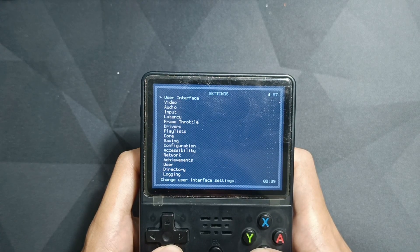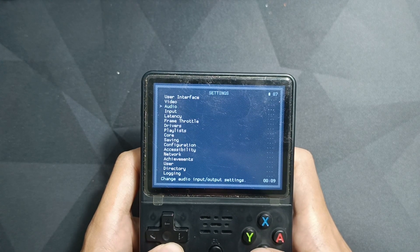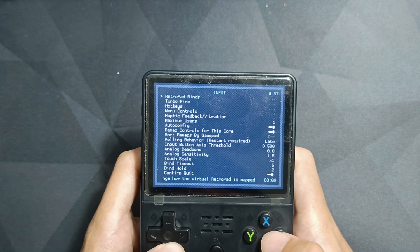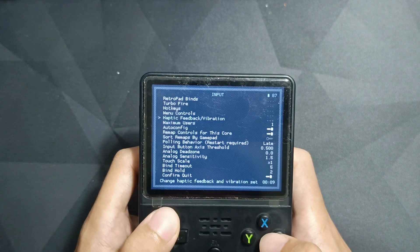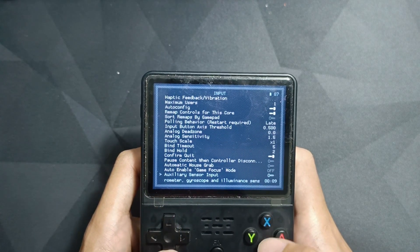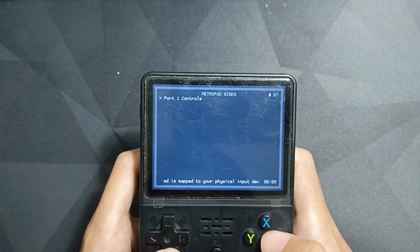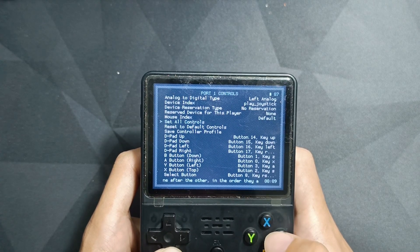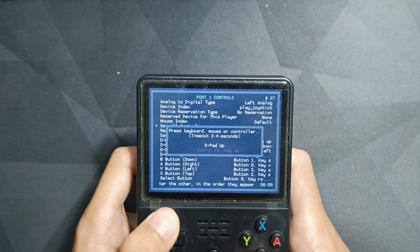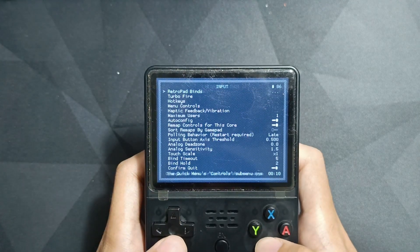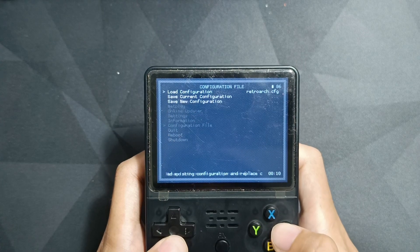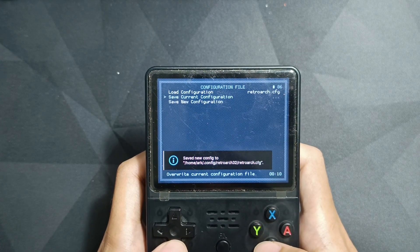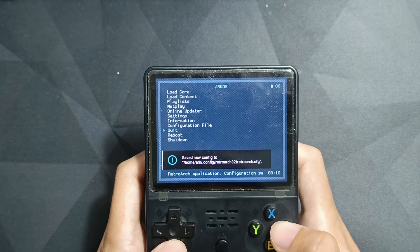By the way, if you have trouble with input, you can remap the input by going to Input, choose Select or Control, and follow the instructions as you do in RetroArch for PC or for your Mac. After that, save the file before you quit. If not, you will have to do it again.